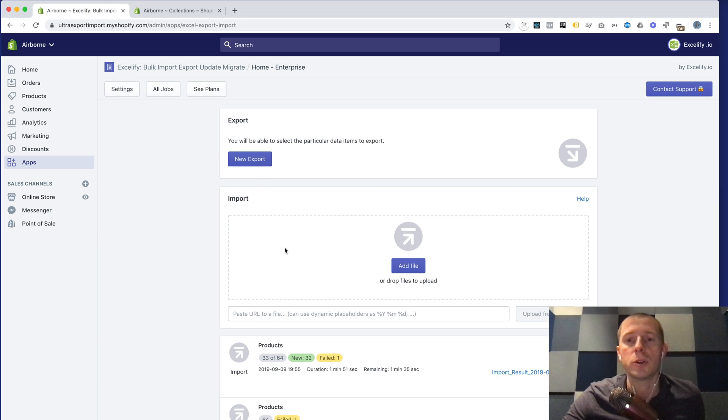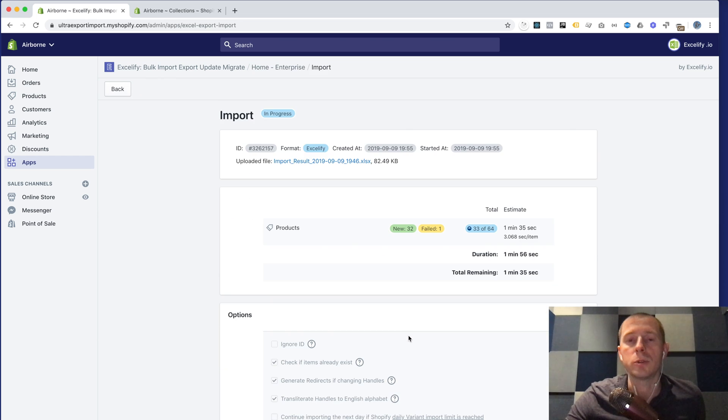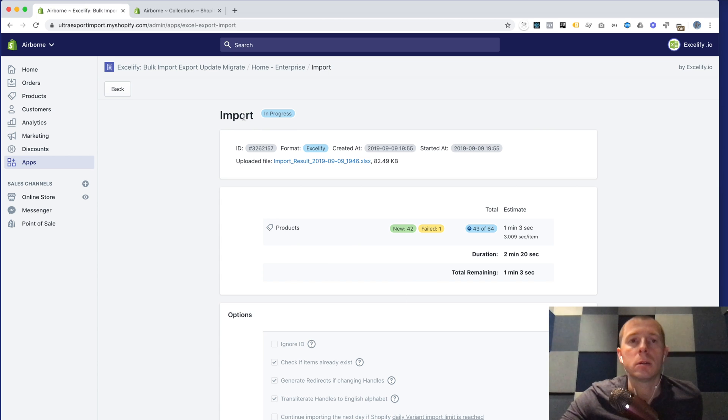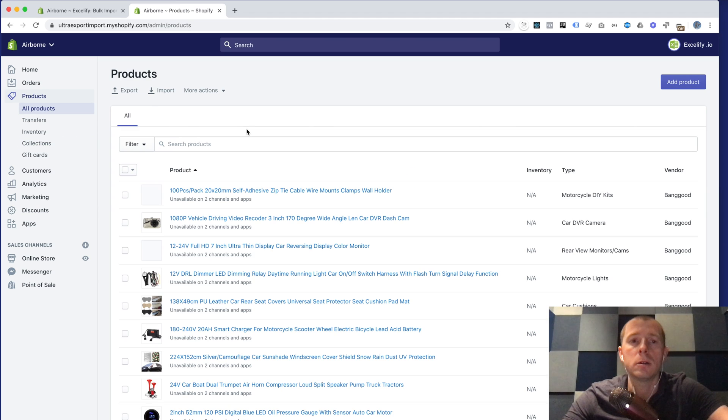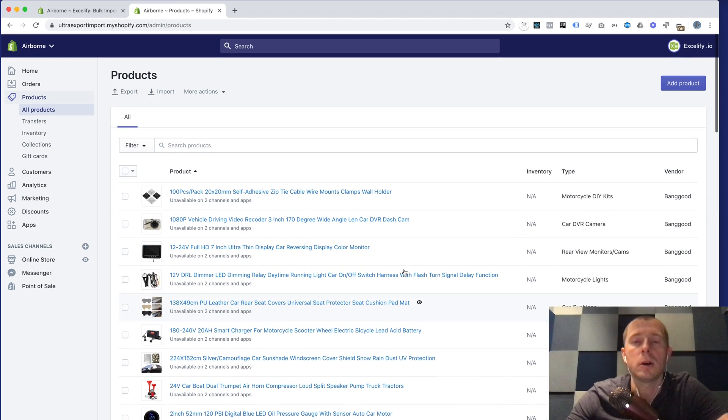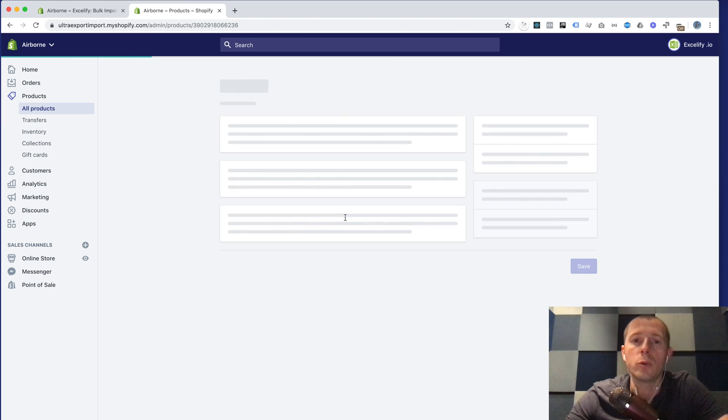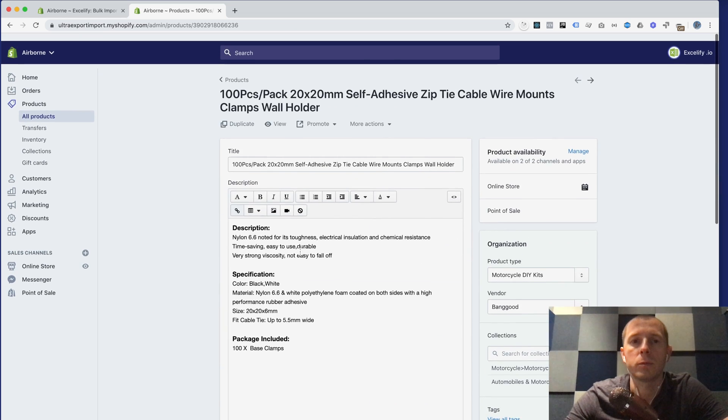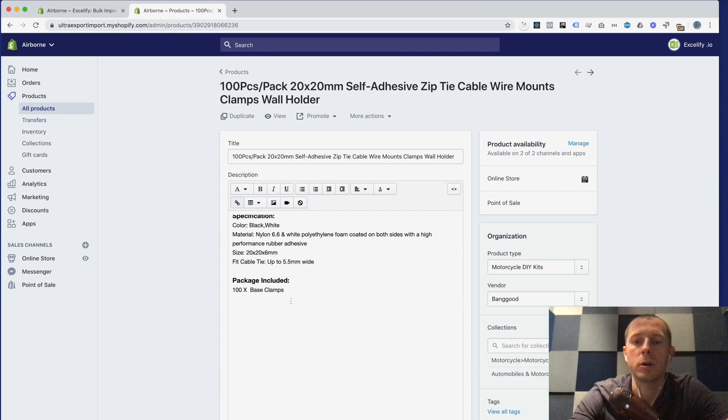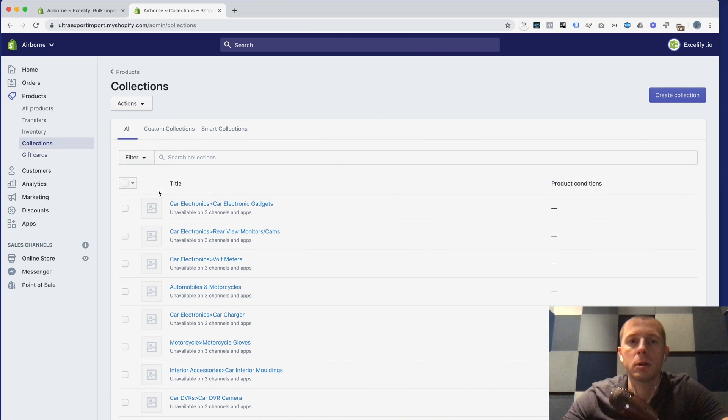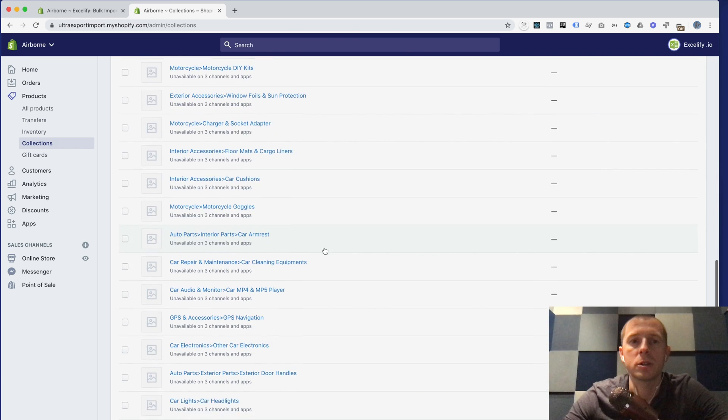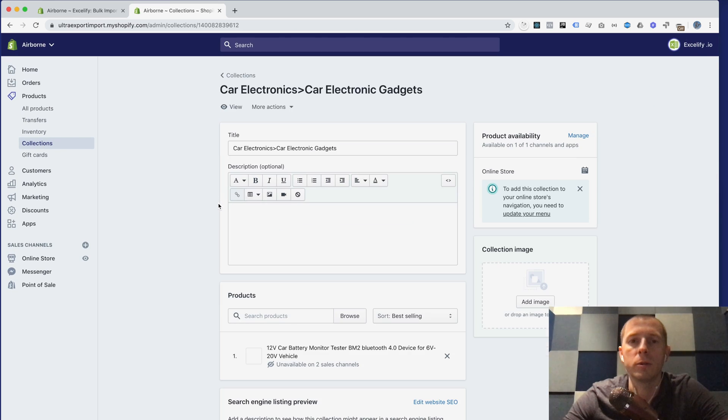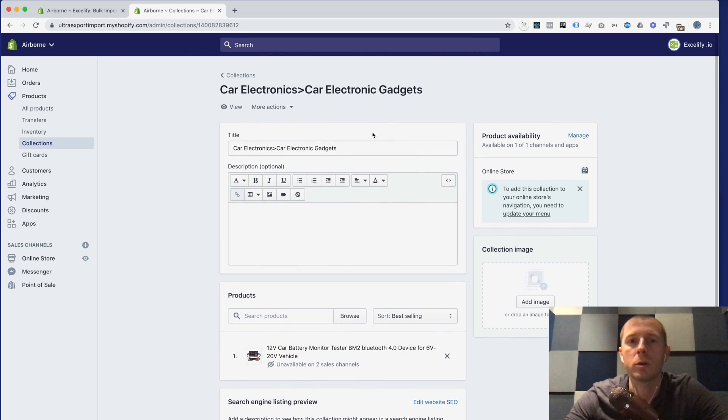This import is almost done, let's wait for it to finish. Actually while it's working you can already go to your Shopify products and start checking them out because those which are already imported they are here. You can review what like here are all the images, the variants, of course the title, the description, everything is here. Also in the collections since we are adding those products to those collections you will see that those collections start to appear here and whenever you look in the collection you will see that those products are also here.